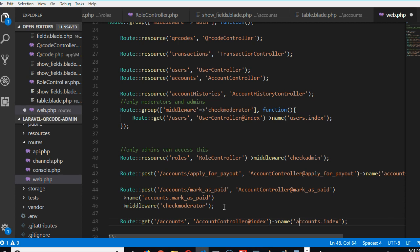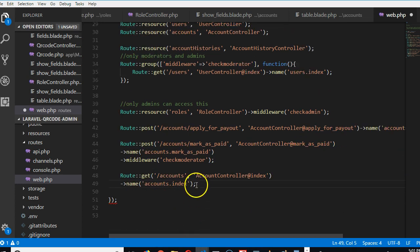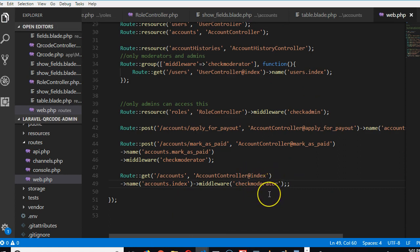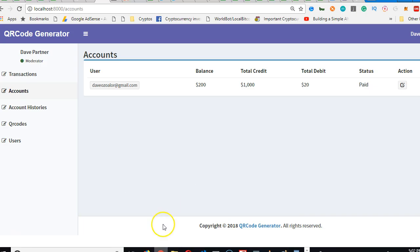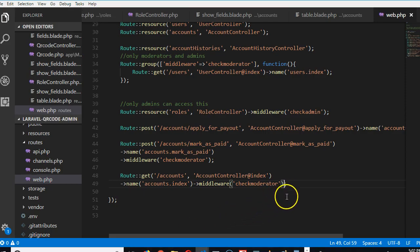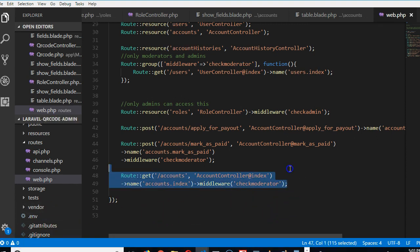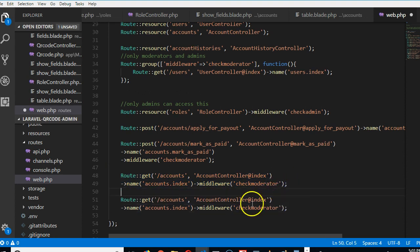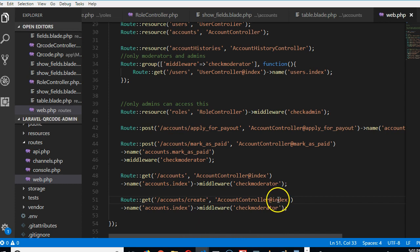Only an admin can add a moderator, and only admin can see the list of all accounts. I'll add the middleware check_moderator to that route. As for which routes only admin can access — once you're logged in as admin, creating an account should be restricted. Let's assign it to the super admin. For the accounts create page, I'll just do check_admin.